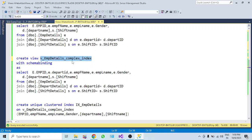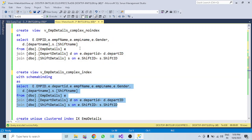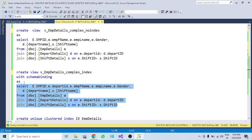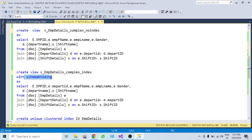Here is the materialized view - same structure as the complex view, but we add an index. However, before creating the index, an important prerequisite: whenever you create an index on a complex view, you must bind the schema using the WITH SCHEMABINDING option in the view definition.